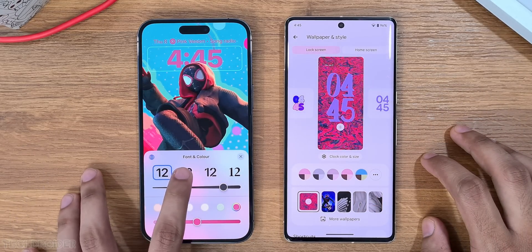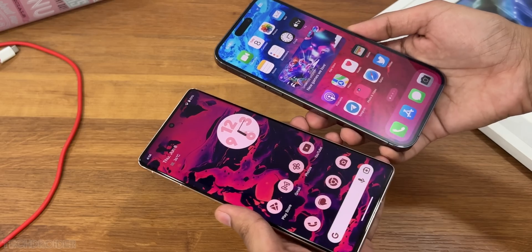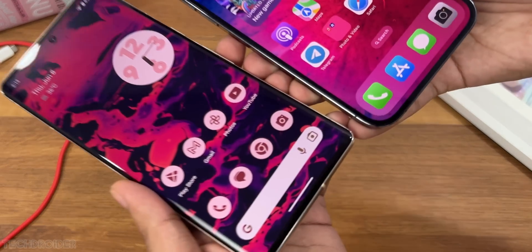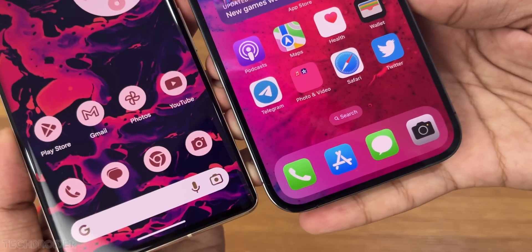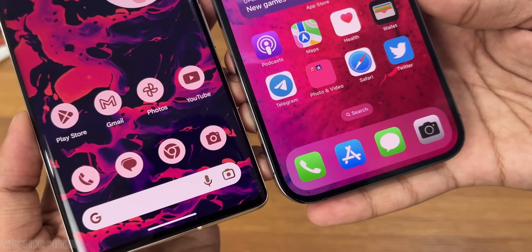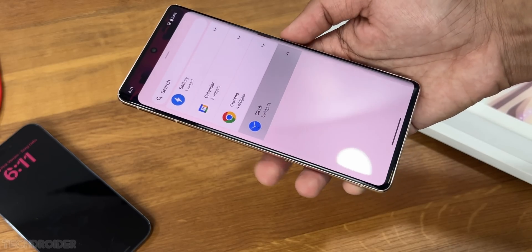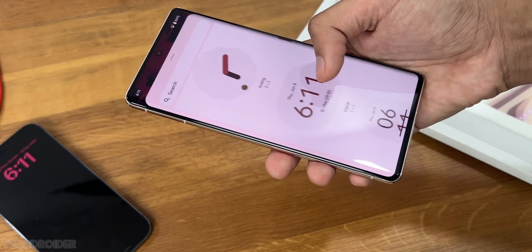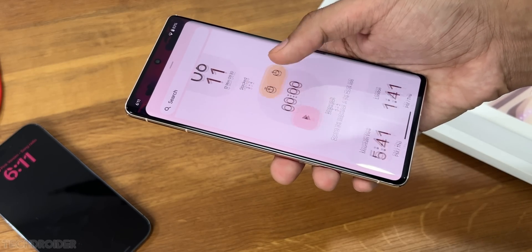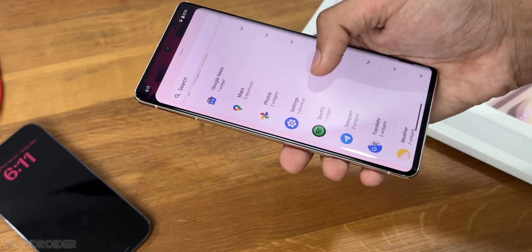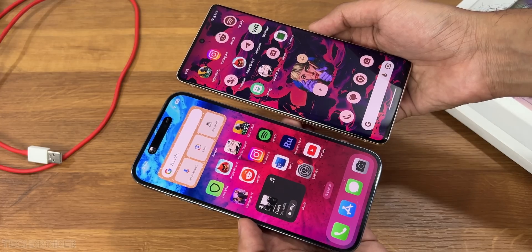The best part is Android 14 Pixel UI has next-level customization in terms of home screen, like Material UI icons and widgets — but a single color on icons and widgets is boring and I think they should work on it.